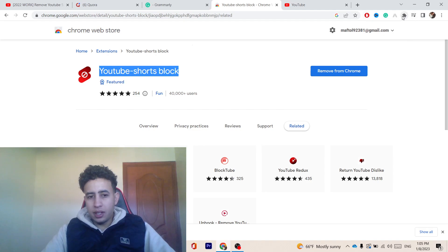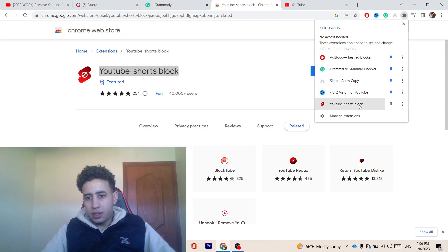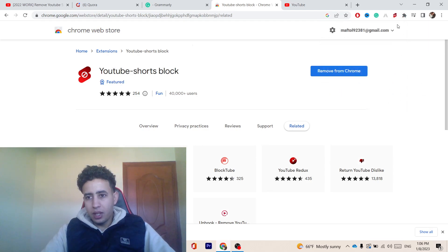You want to just pin the extension at the top by clicking on Extensions, as you can see. And then click on Pin — this pencil here. Where it says YouTube Shorts, you want to pin it at the top. And then you want to click on it.